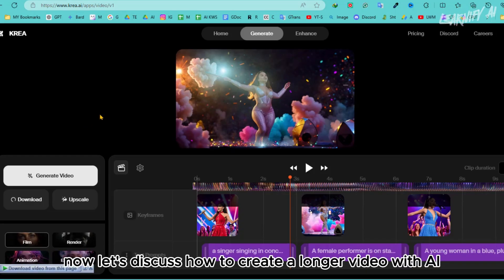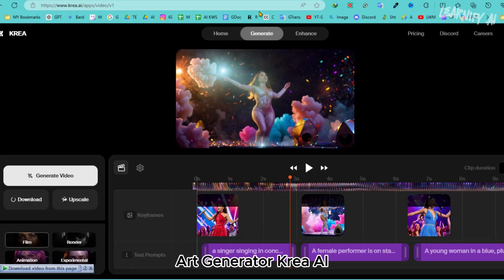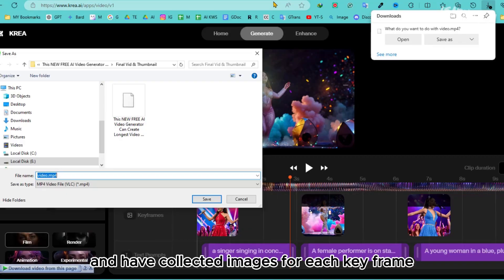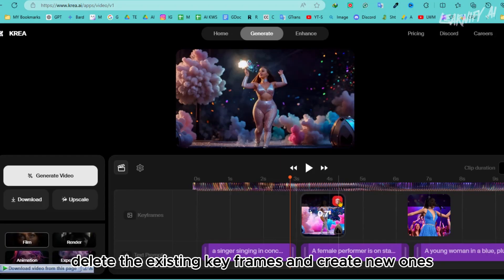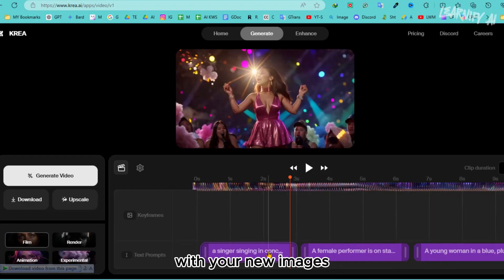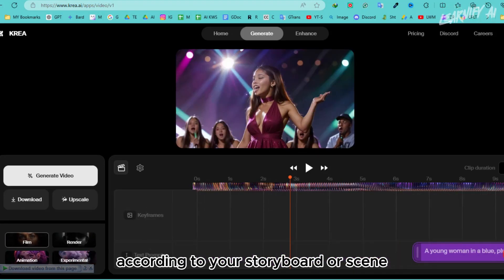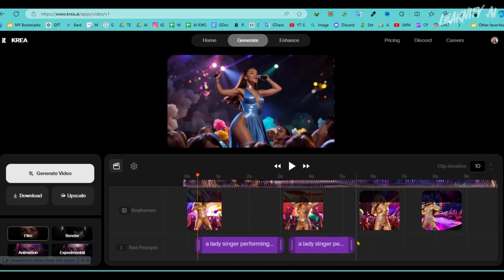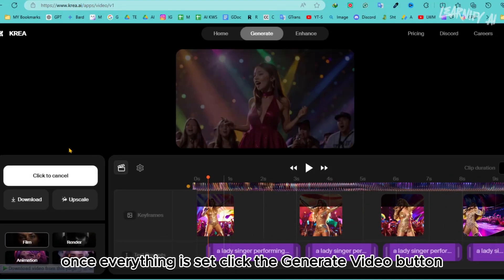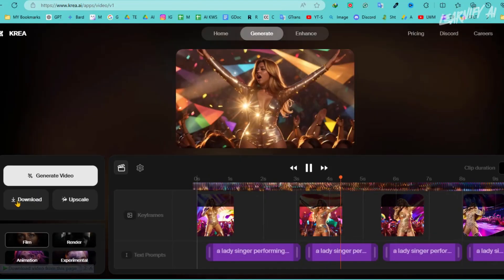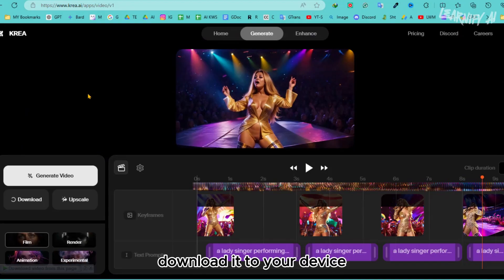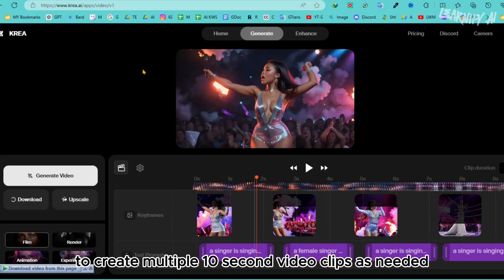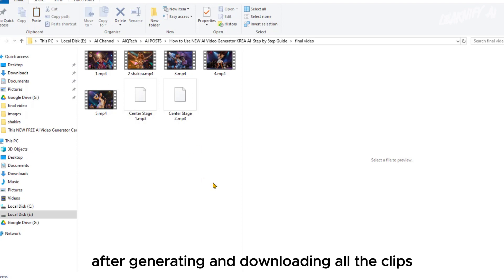Now let's discuss how to create a longer video with Crea AI. For instance, if you want to create a music video and have collected images for each keyframe, delete the existing keyframes and create new ones with your new images according to your storyboard or scene. Enter the associated text prompts for each keyframe, then click the Generate Video button. After the video is generated, download it to your device. Repeat this process to create multiple 10-second video clips as needed.